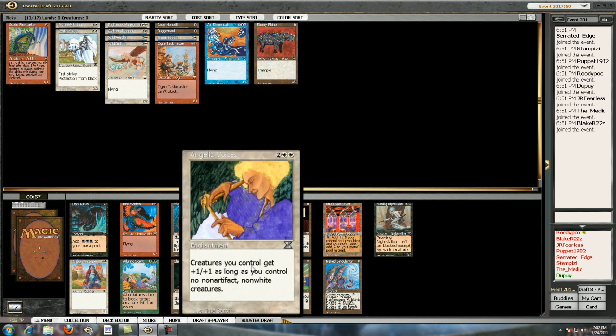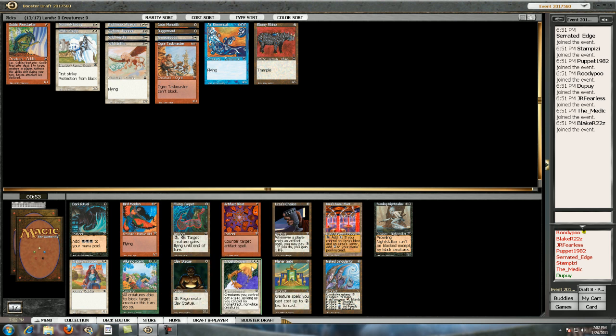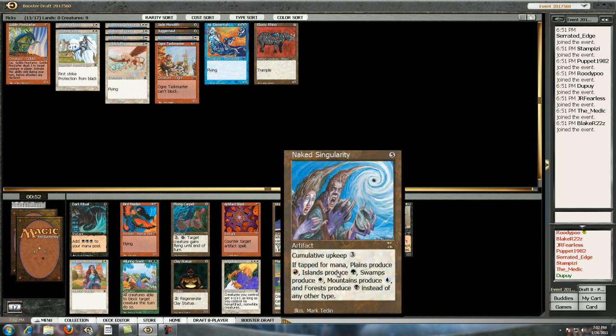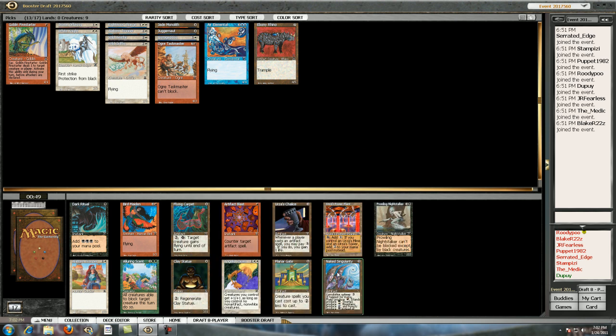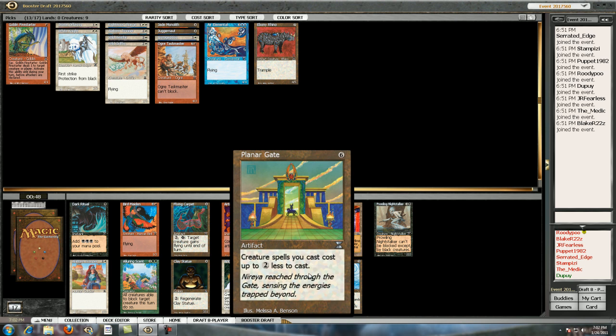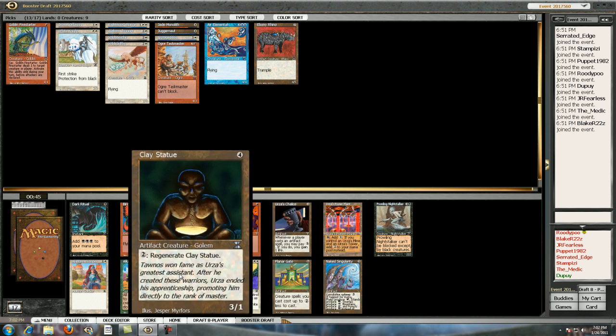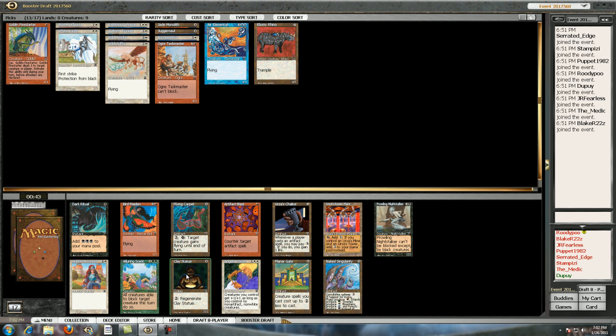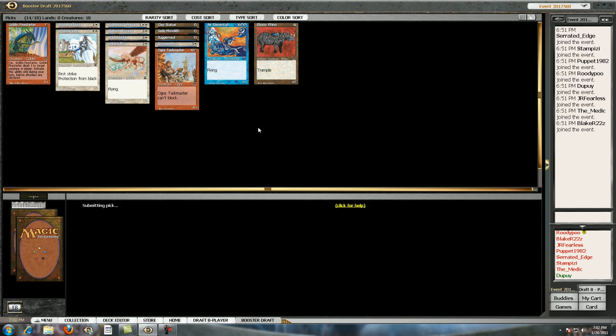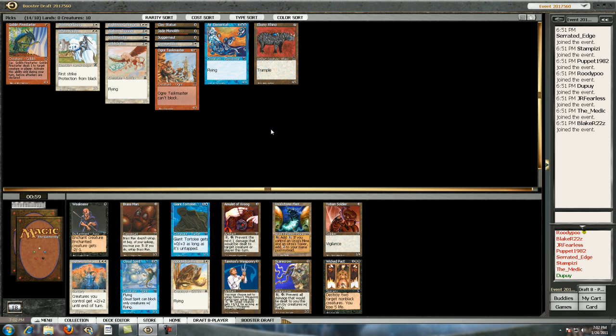So this card... I don't like that. That's awful. This is probably the worst card ever printed. I like Clay Statue. It's a four-mana 3-0 regenerator. I'm going to pick that up right here.